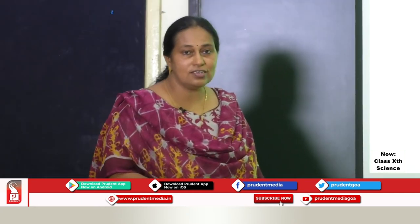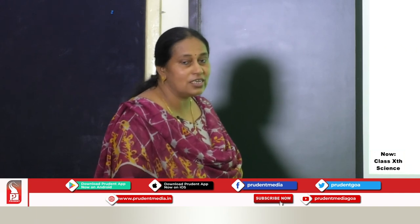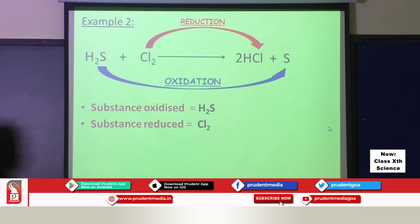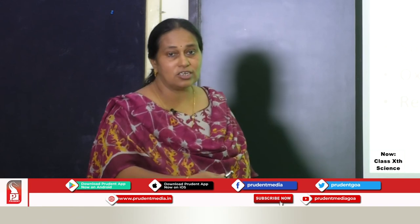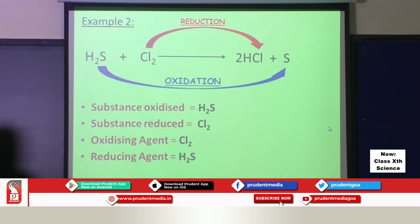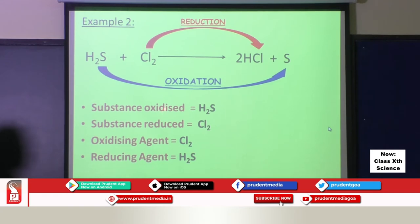Now we have to learn which is the reducing agent and which is the oxidizing agent. The substance oxidized is H₂S, and the substance reduced is chlorine. The substance oxidized will be the reducing agent, so H₂S is the reducing agent. The substance reduced is chlorine, so chlorine is the oxidizing agent. Once again: the substance oxidized is the reducing agent, and the substance reduced is the oxidizing agent.